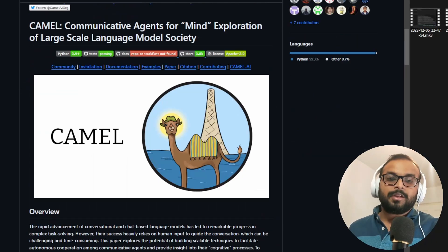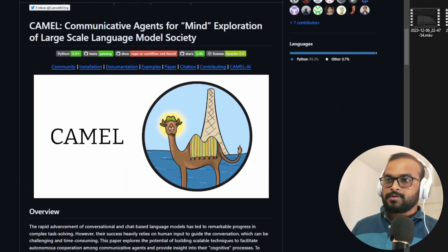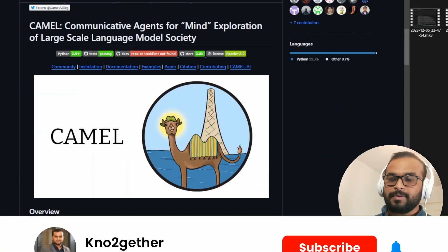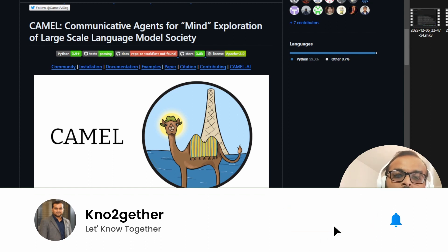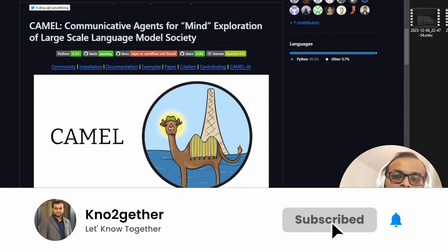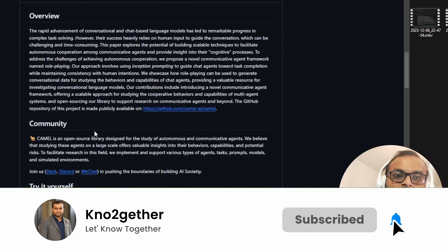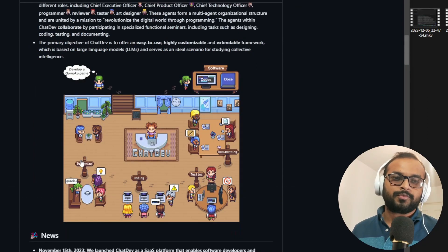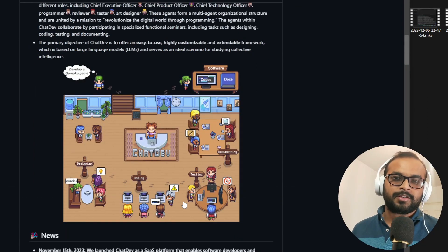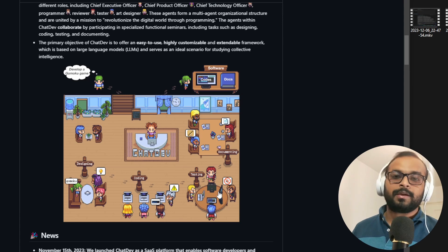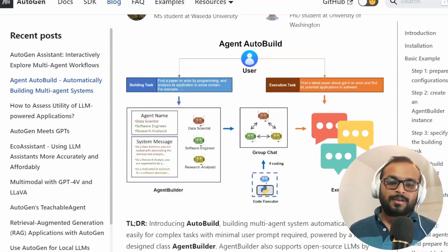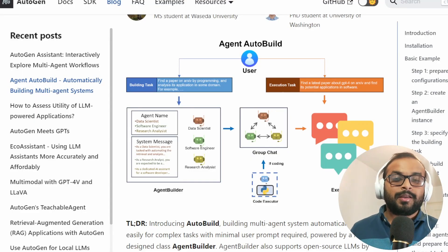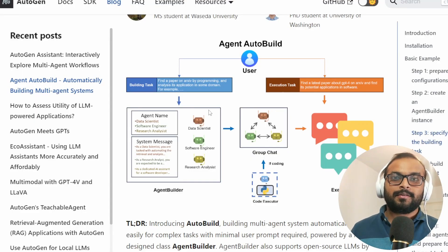One of the limitations or constraints which has limited all these projects to become completely autonomous was either we humans have to define the different agents and their roles or projects such as ChatDev comes with predefined agents which you can use to complete a complex task. But that was only up until recently.